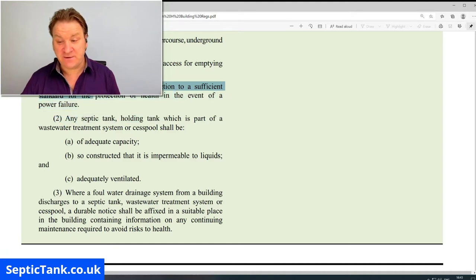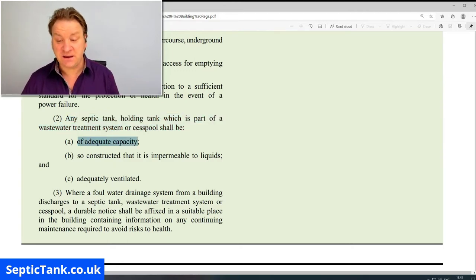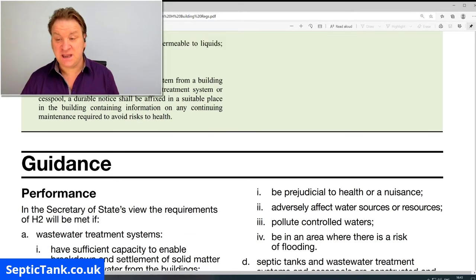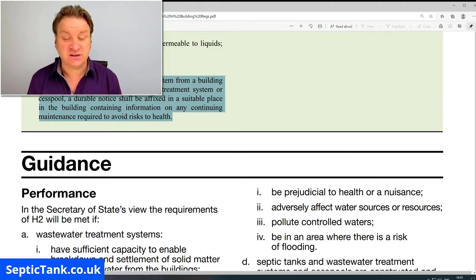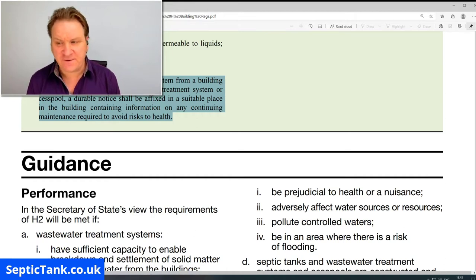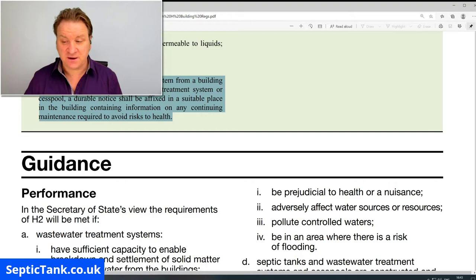Where relevant, it will function to a sufficient standard for the protection of health in the event of a power failure. Moving on to section two: any septic tank or holding tank which is part of a wastewater treatment system or cesspool shall be of adequate capacity, constructed so that it is impermeable to liquids, and adequately ventilated. Lastly, where a foul water drainage system from a building discharges to a septic tank, wastewater treatment system, or cesspool, a durable notice shall be affixed in a suitable place in the building containing information on any continuing maintenance required to avoid risks to health.